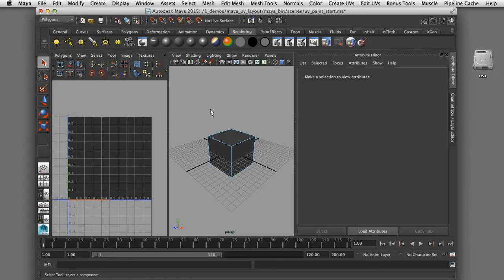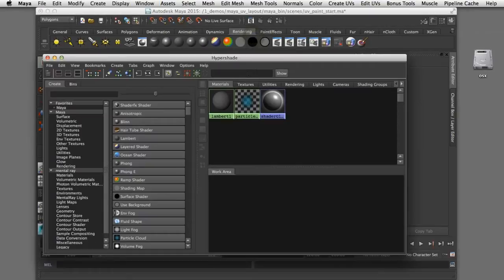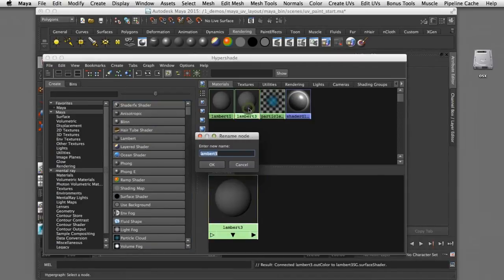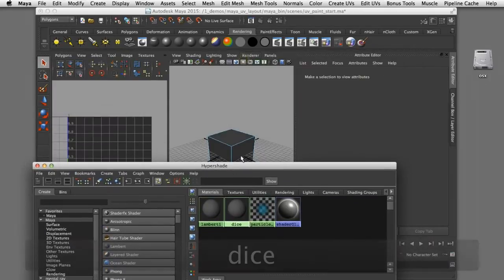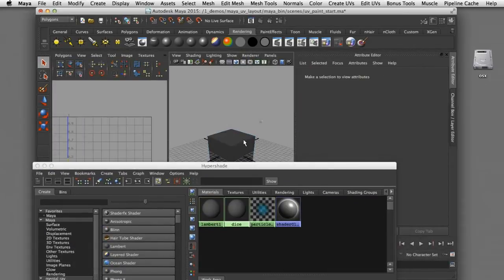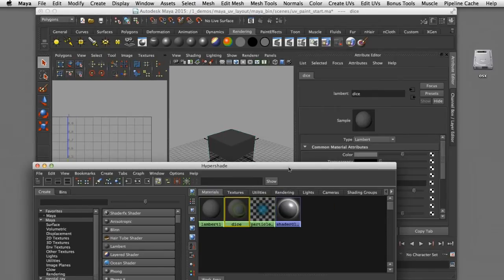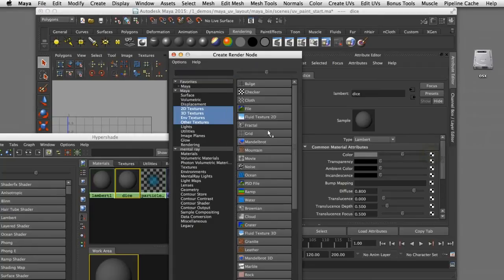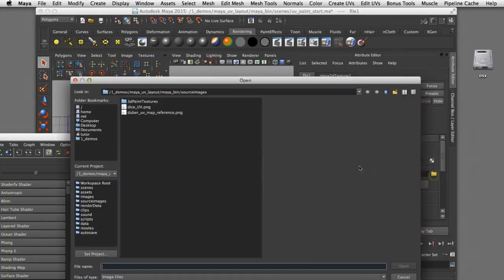I'll create some UVs here by opening up the Hypershade window and I'll create a new Lambert shader. I'll rename that to be Dice and then I'll assign that shader to the geometry. Now I want to open up the attributes for that shader and I'm going to assign a texture map that is the UV utility node.